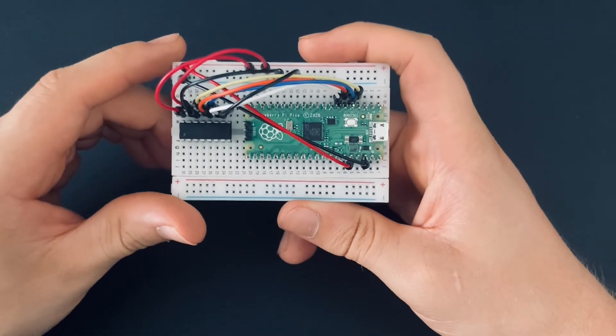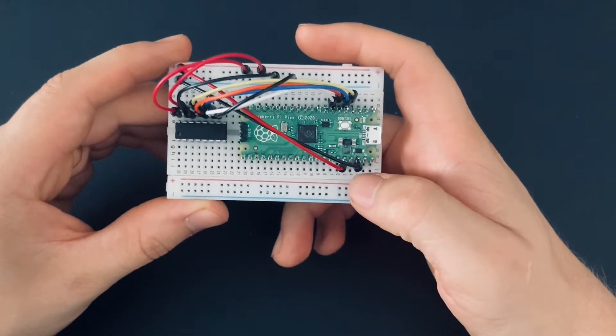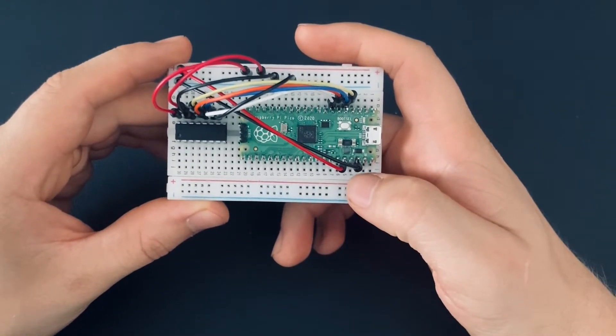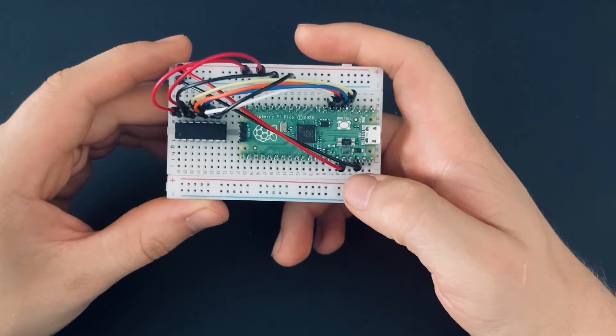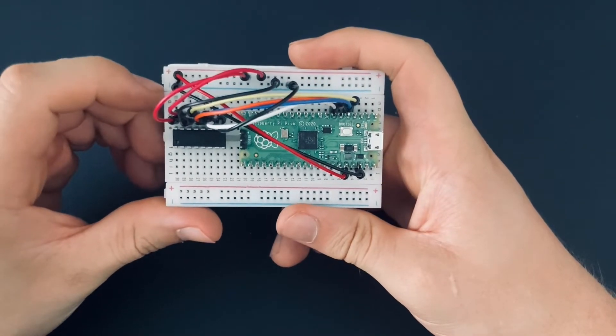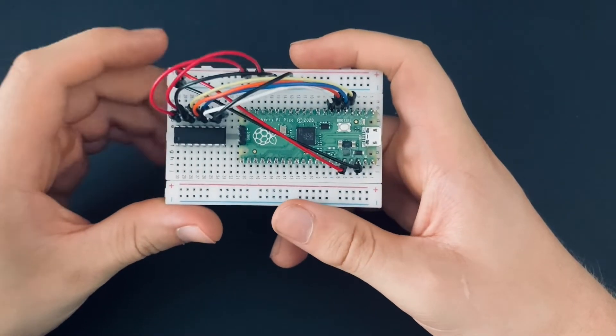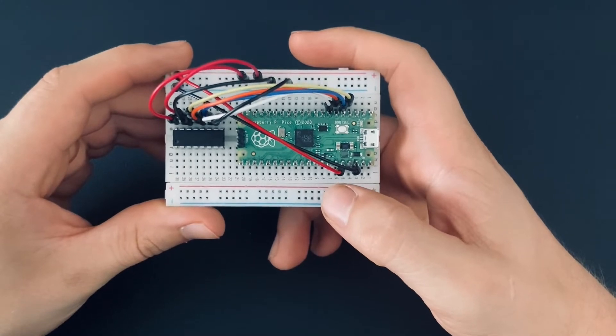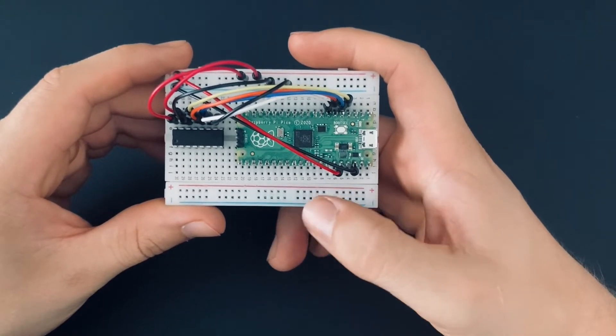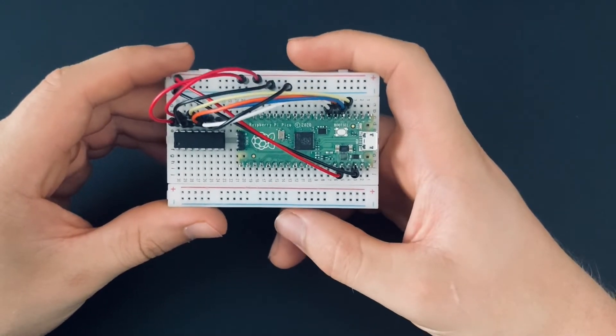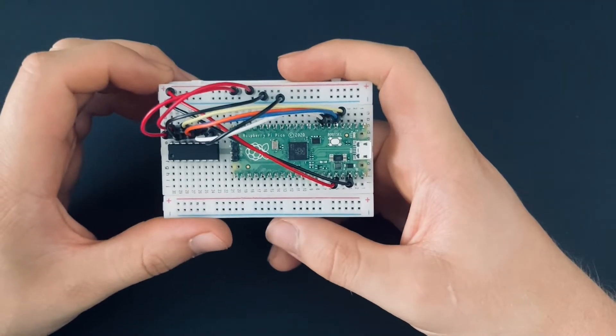So first we take the ground pin on the right side of the Raspberry Pi Pico, which is pin number 3, and connect it to the negative line. Then we take the 5th pin on the right side of the Pico, which is the 3.3V out pin and connect it to the positive line.